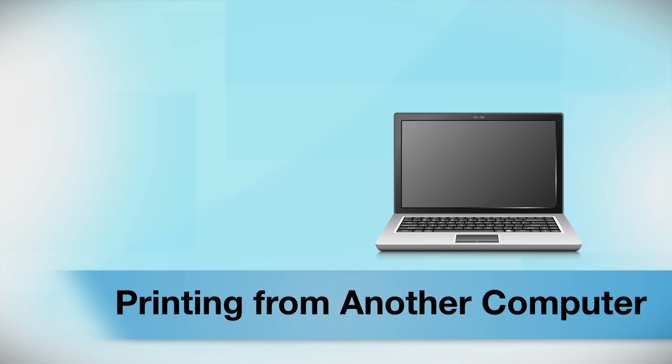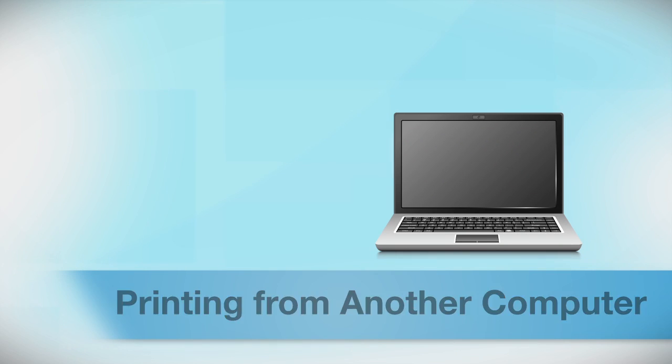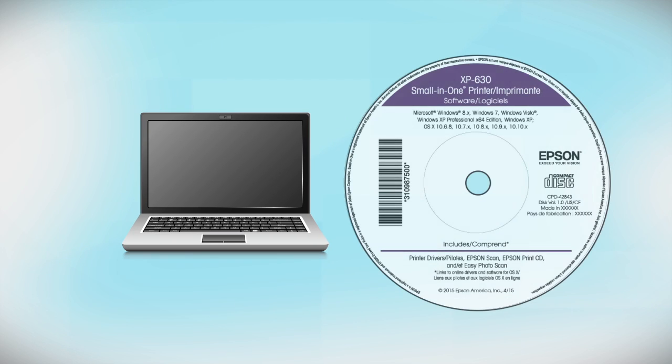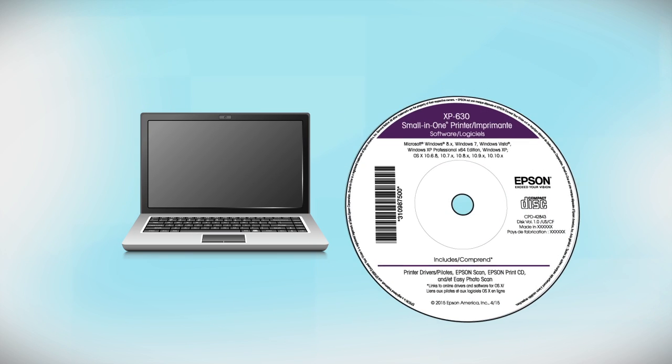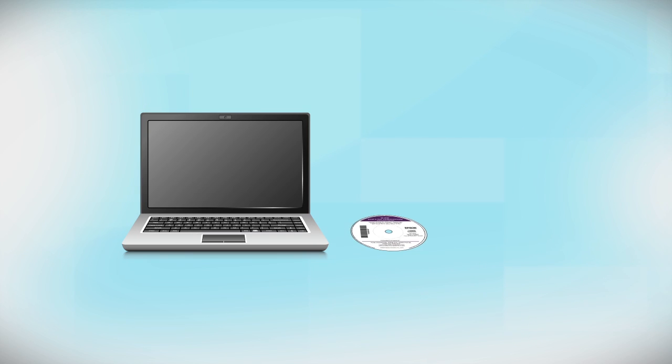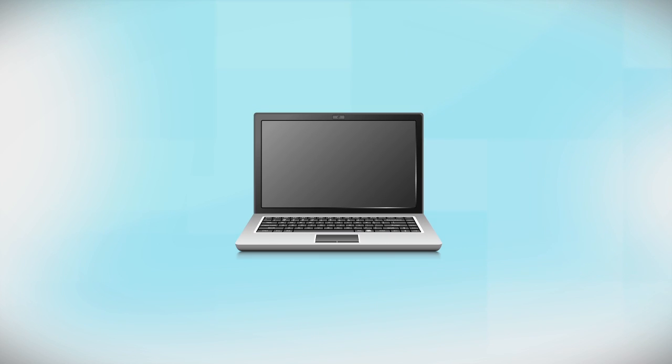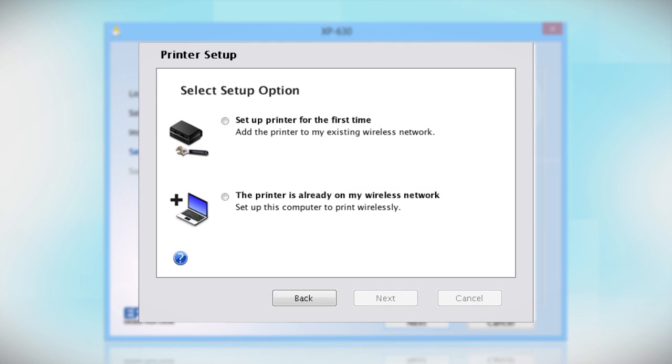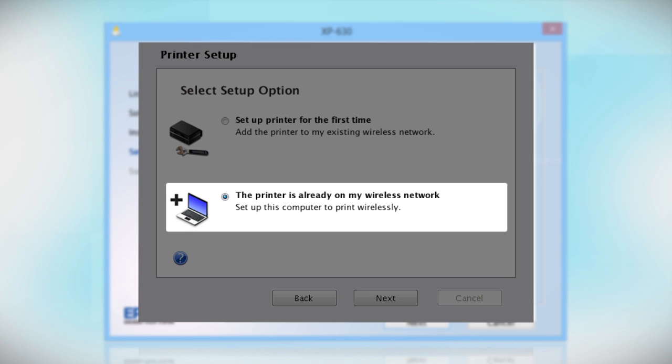If you want to print from another computer, insert the CD that came with your printer, or run the software you downloaded and follow the instructions on the computer screen. When you get to this step, select The printer is already on my wireless network.